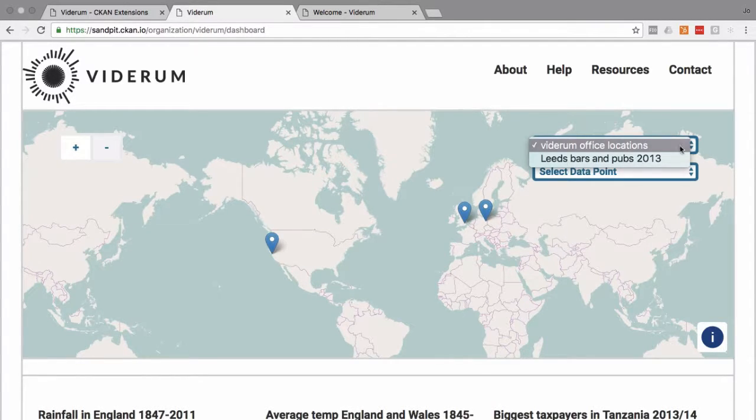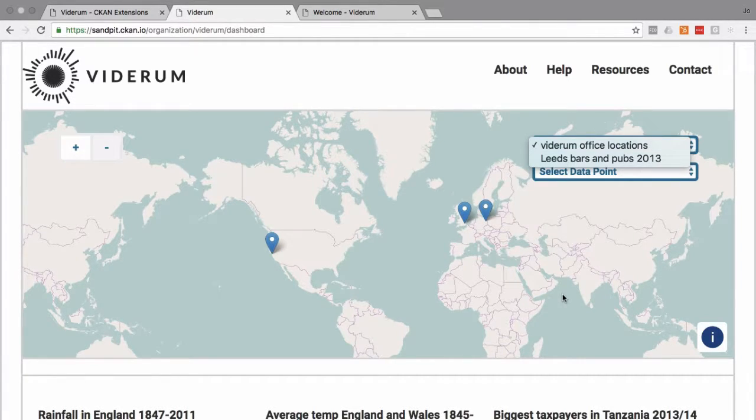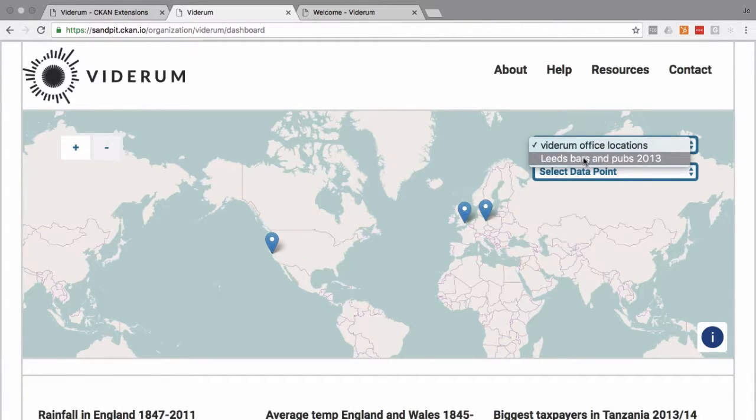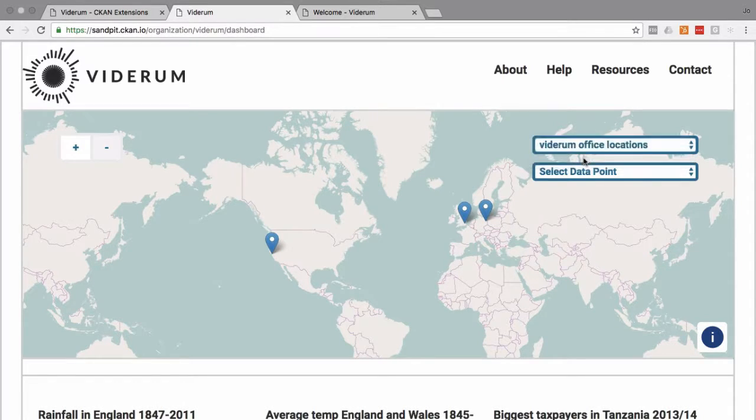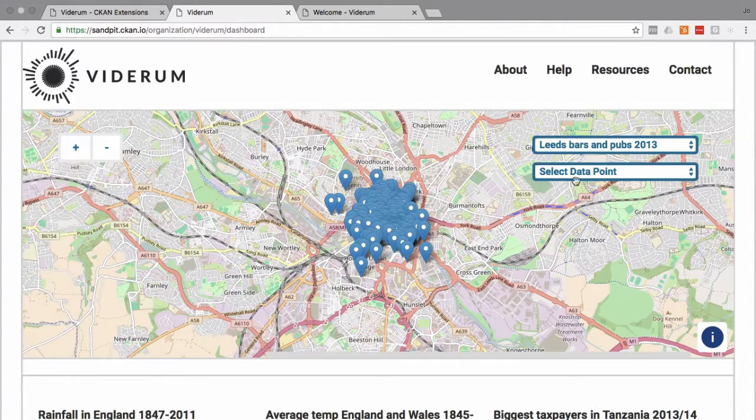We have a map here which is pulling the data from CKAN. Here we're showing Viderum office locations and we also have Leeds Bars and Pubs, some data from 2013.